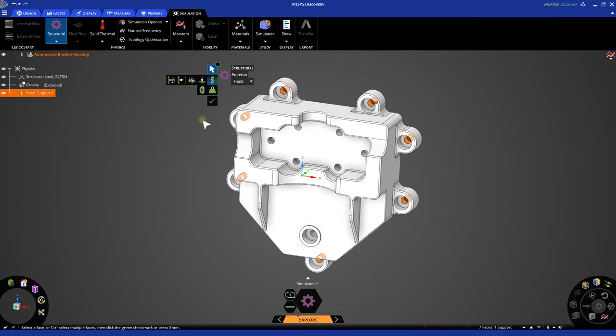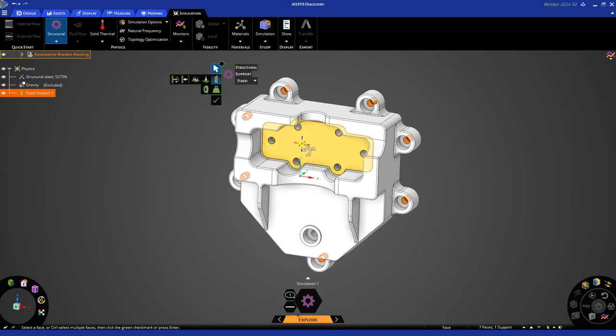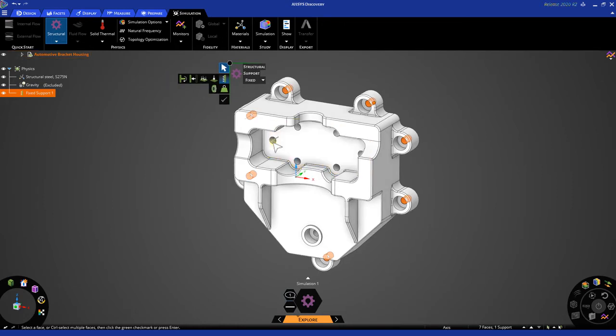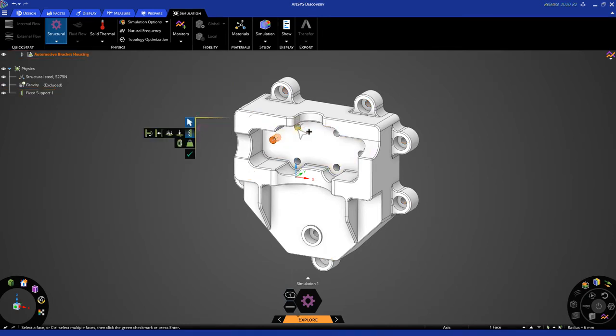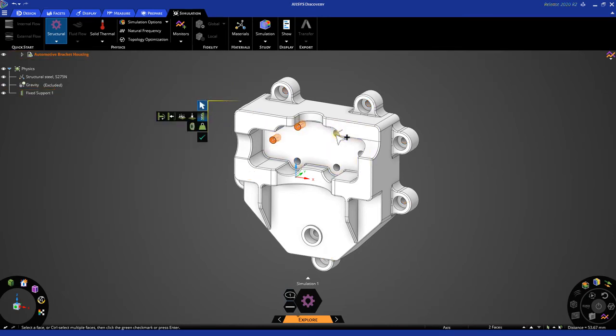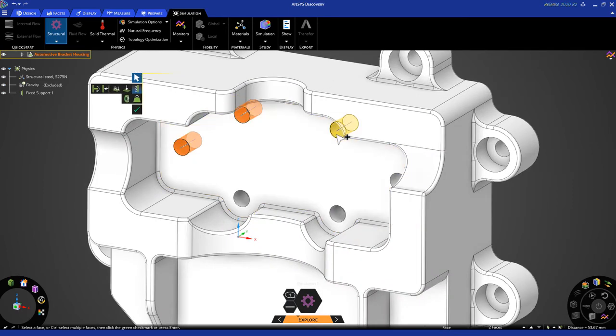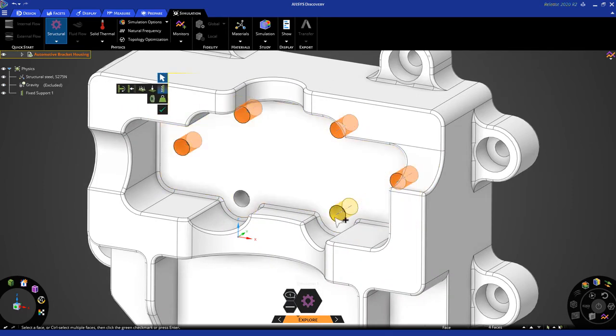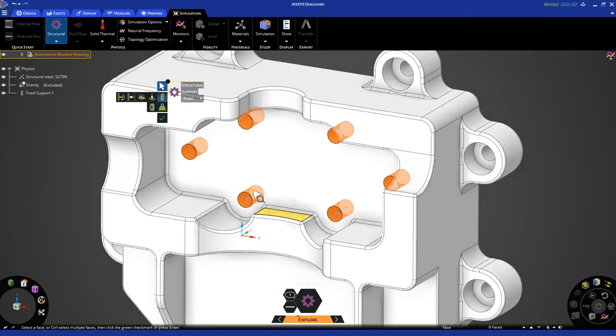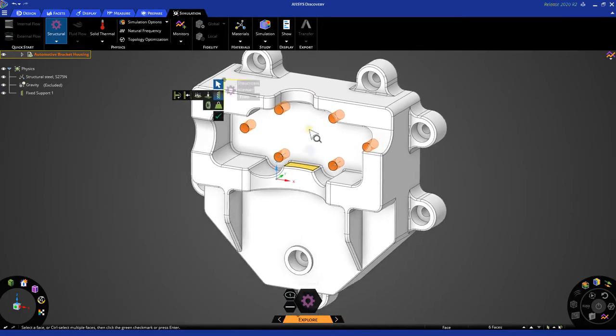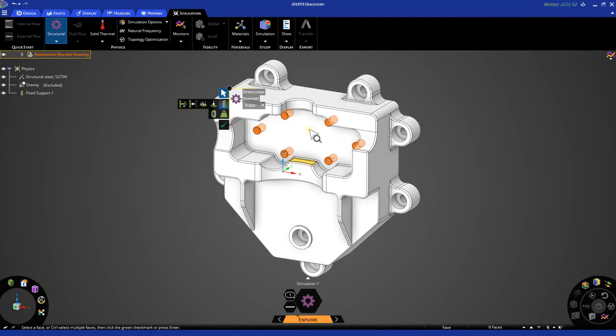Next, we will need to set up our forces on the six bolt holes on this face here. Let's go ahead and select the geometry first, and then choose our force icon. As of right now, we are in the support tool, but we need to be in the force tool. Simply navigate and select the force icon.